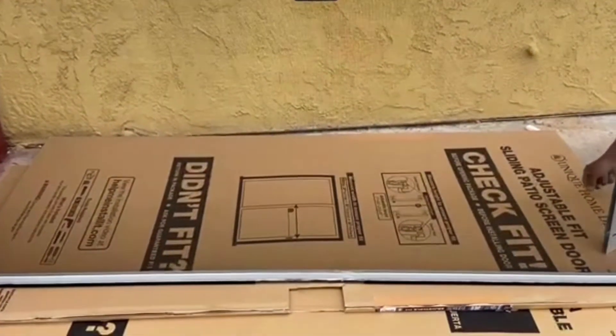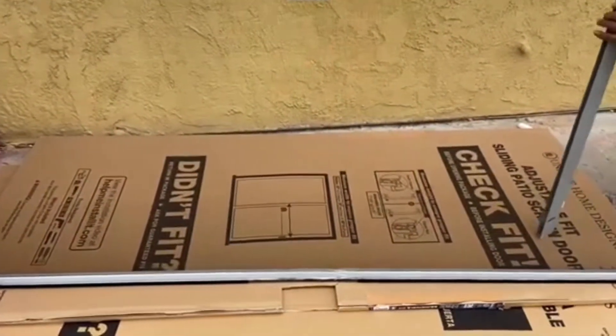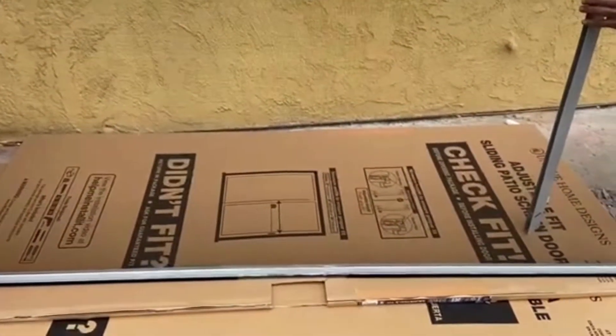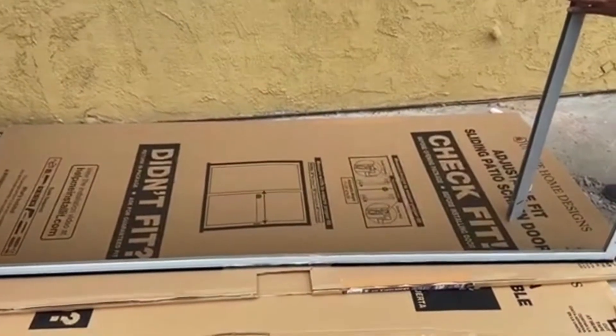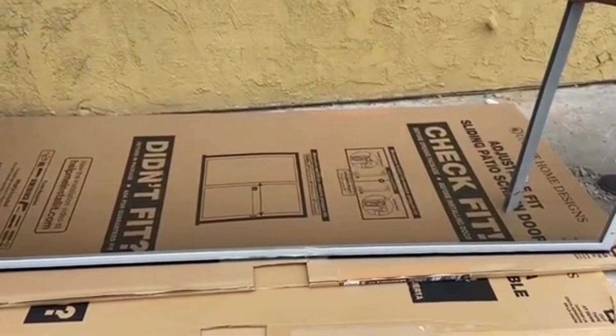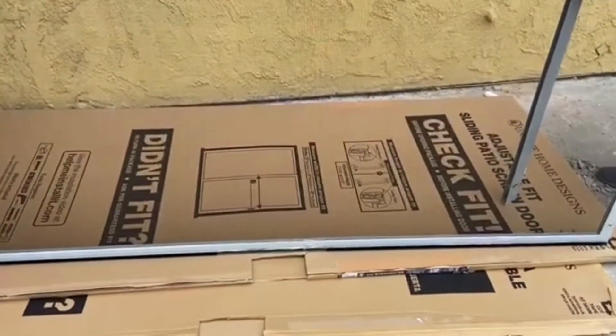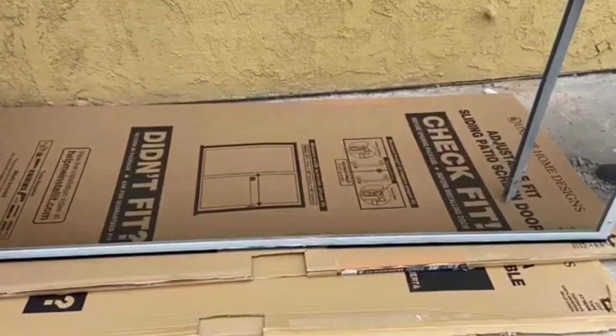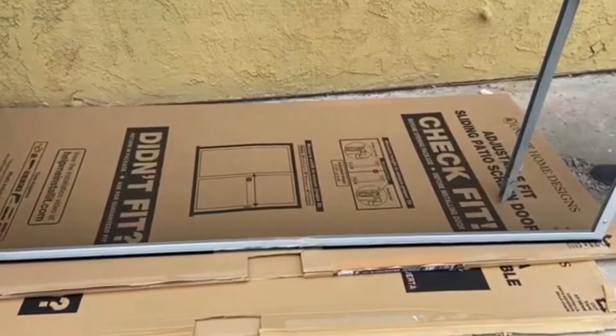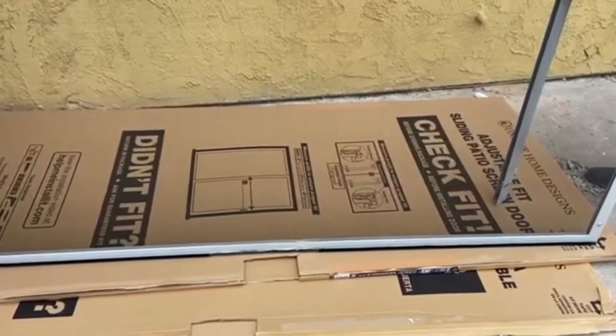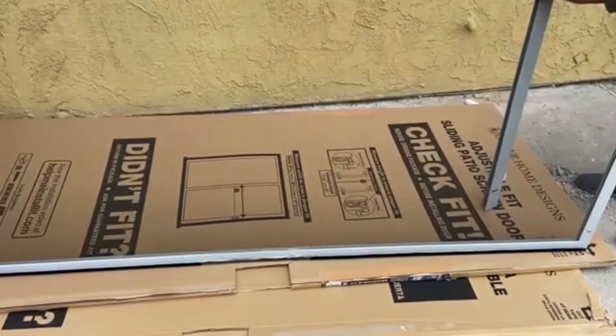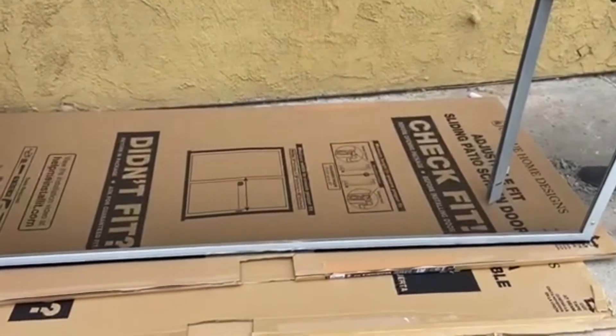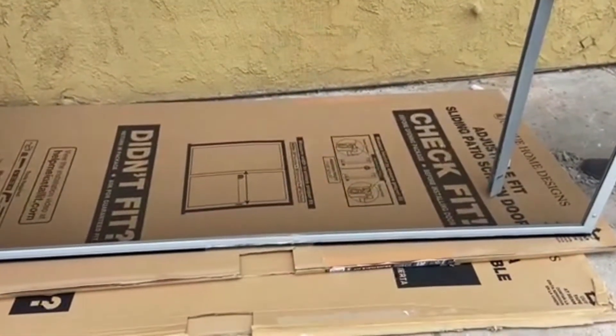We are installing the screen on the door. We just got it from Home Depot and we're going to place it on one of the new sliding doors we have installed in the house.